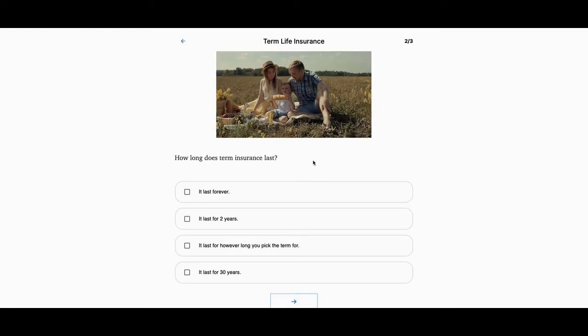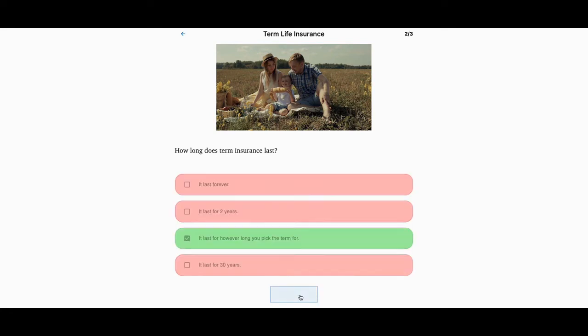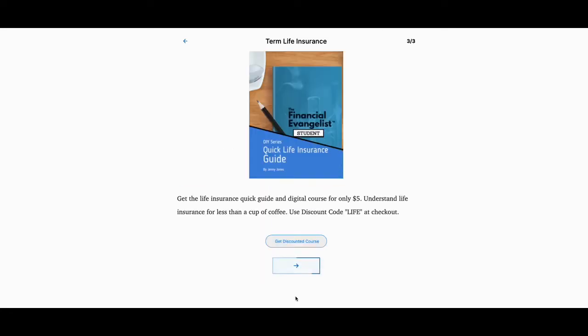Then I asked them one question, right? And it says, hey, how long does life insurance last? It lasts forever. It lasts for two years. This is term life. It lasts for however long the term is. That's the answer to the question. I click it there. If they click any one of these other ones, they'll get it wrong. But they click there and they go on.